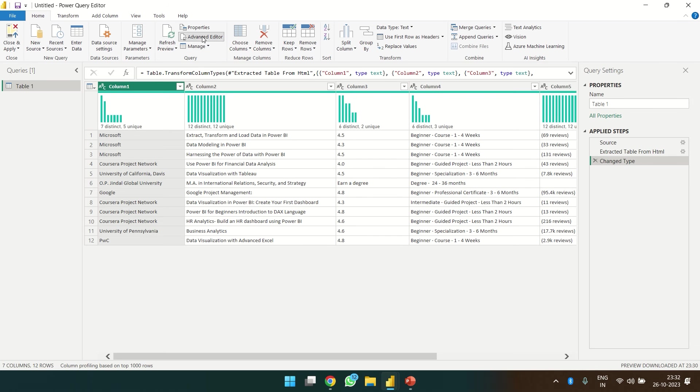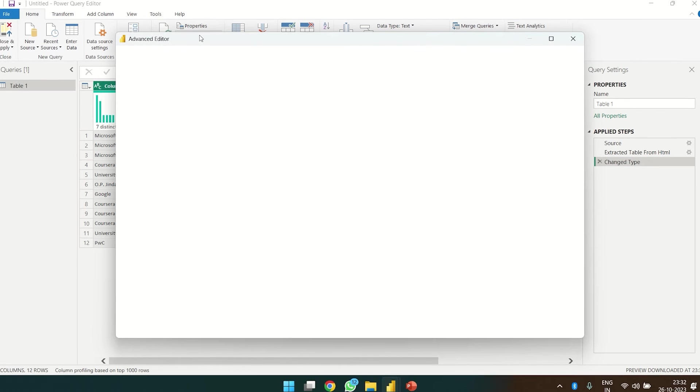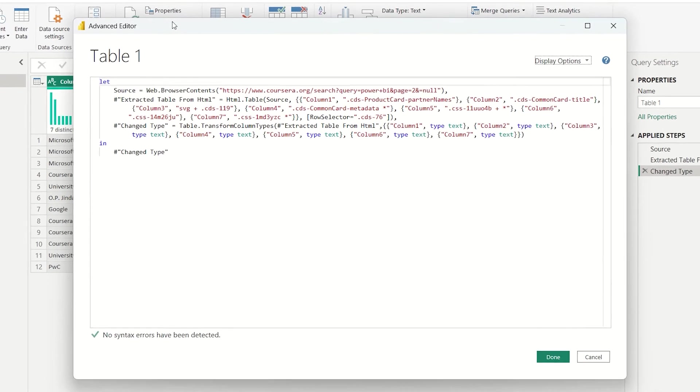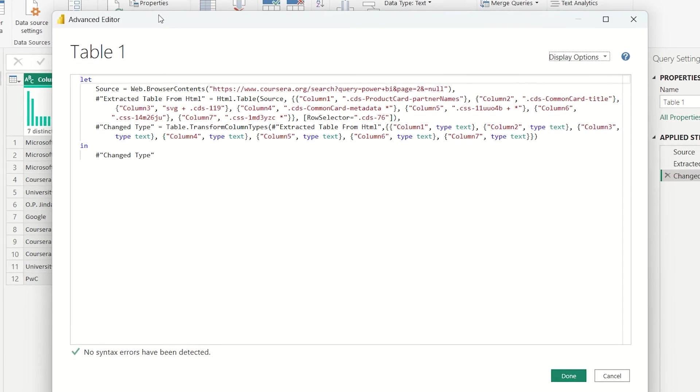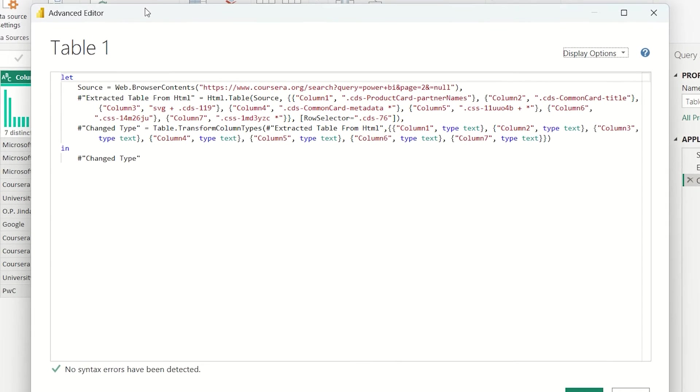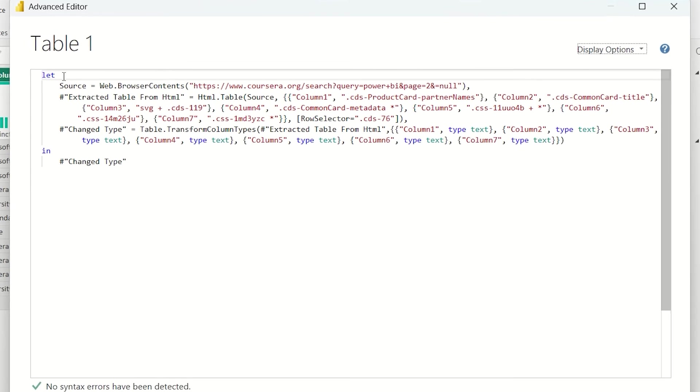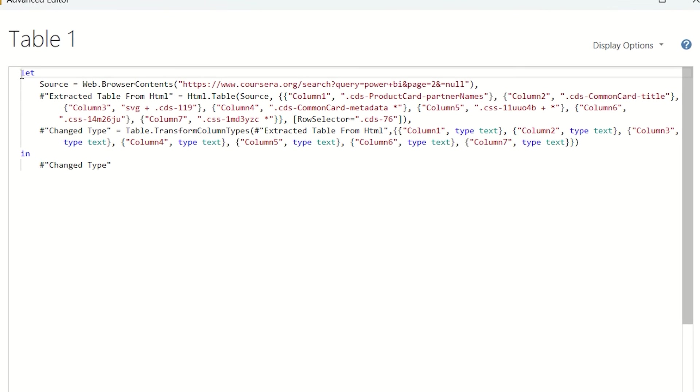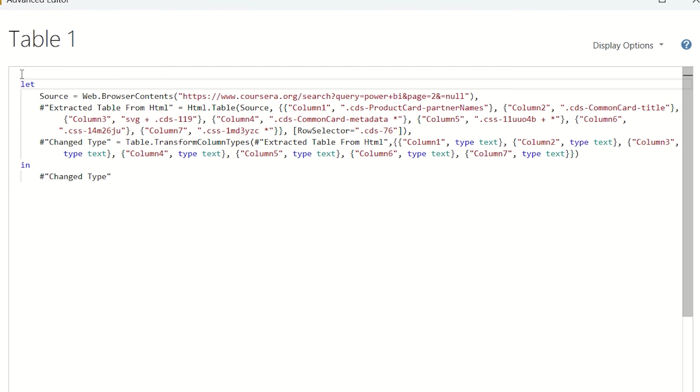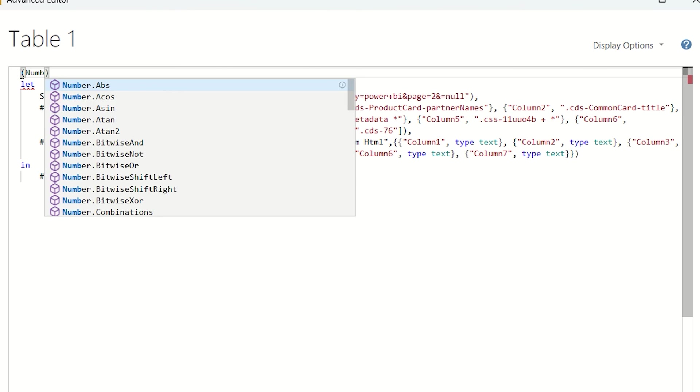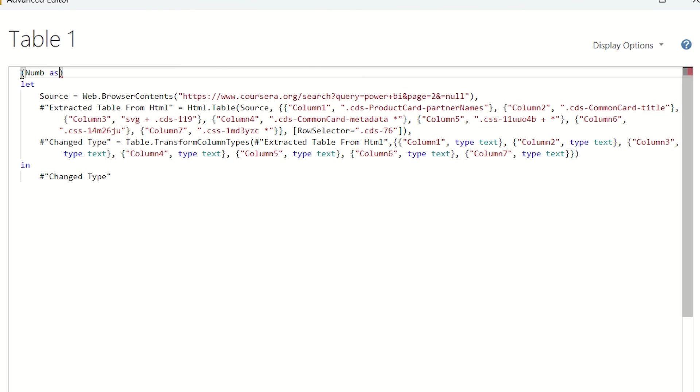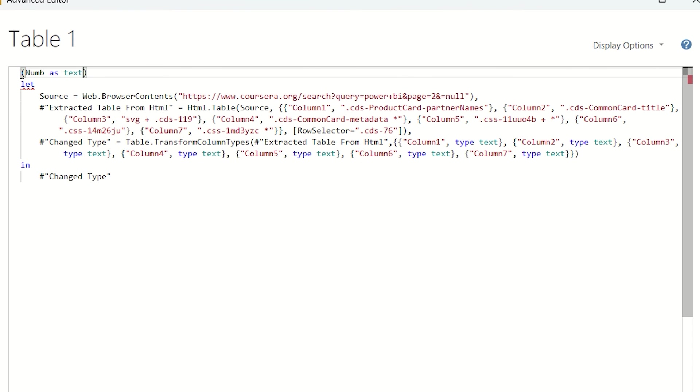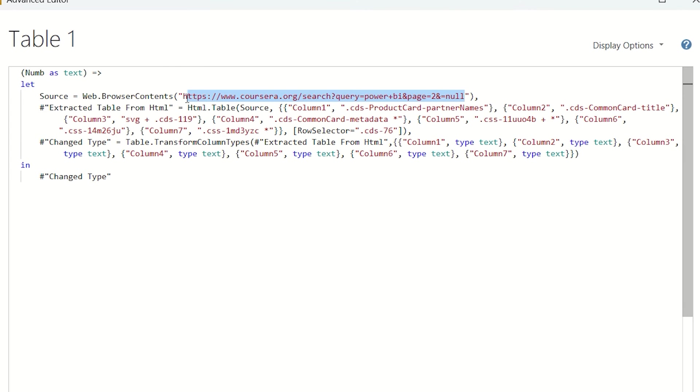Let's head over to the advanced editor over here. We are going to create a parameter num as text.